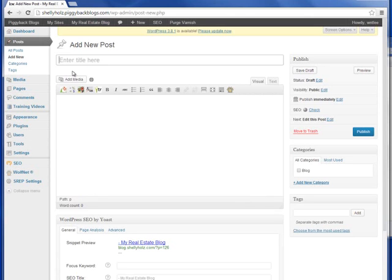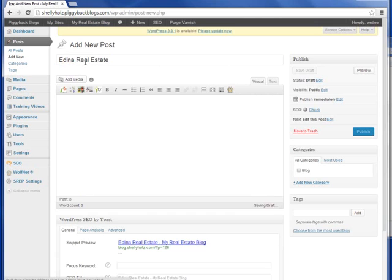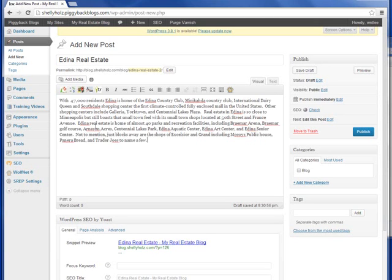This is where we'll create our content for our new blog post within the piggyback blog. Today we're going to write about Edina Real Estate. Down below in the content editor is where I'll enter my content for Edina Real Estate. Below that I'm going to use the Wolfnet WordPress plugin to display listings.